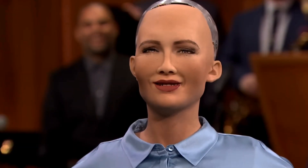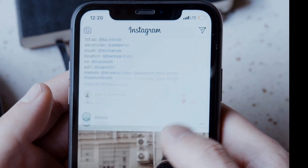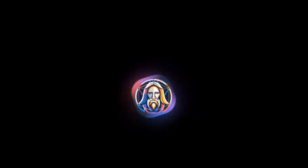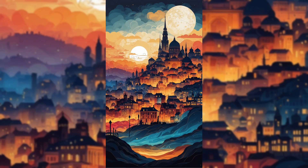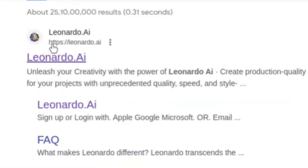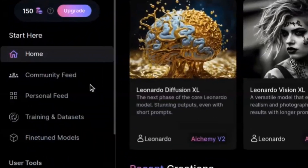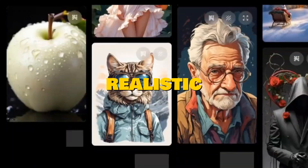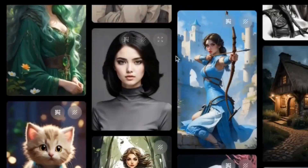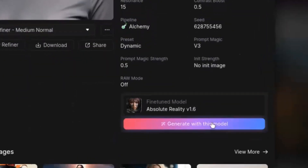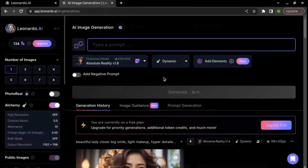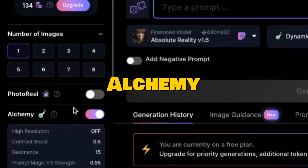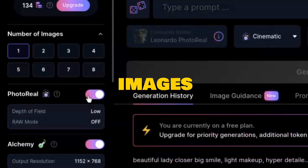Step 1: Creating a model. First we need to create a hyper-realistic AI model which is going to be the face of your Instagram profile. For this we are going to use Rinaldo.ai, a free image generating software. Open Rinaldo and go to the community feed, then choose an image that looks very realistic. Click on that image and select the 'Generate with this model' option. After selecting, enable the Alchemy and Photoreal option to generate images in just one click.